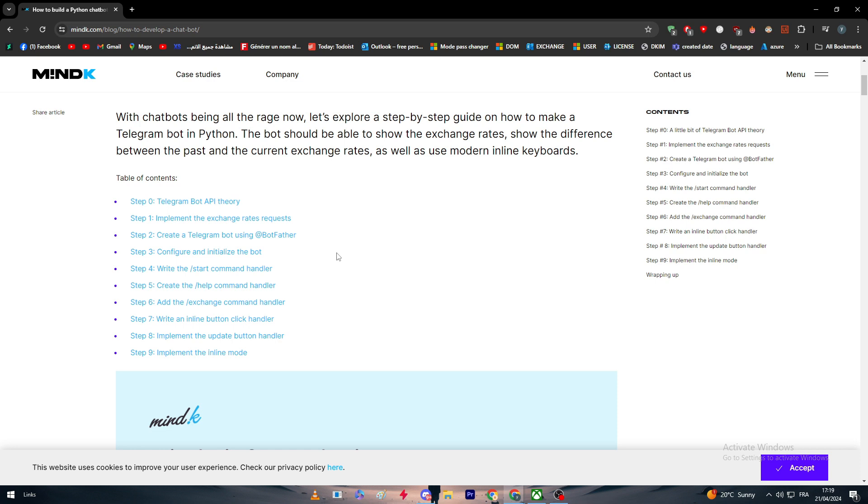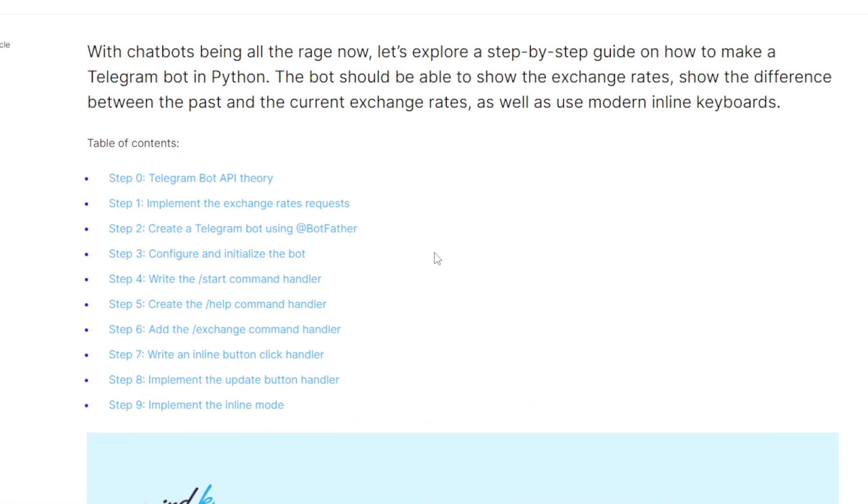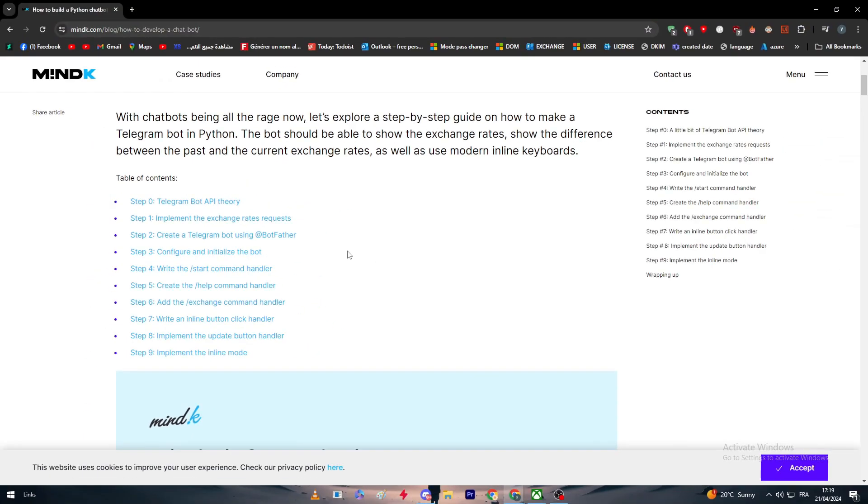Today we are going to learn together how to make one, specifically for those who are familiar with Python. In this tutorial we are going to go through a couple of steps which are basically nine most important steps. The first one is being learned and being familiar with the Telegram Bot API.